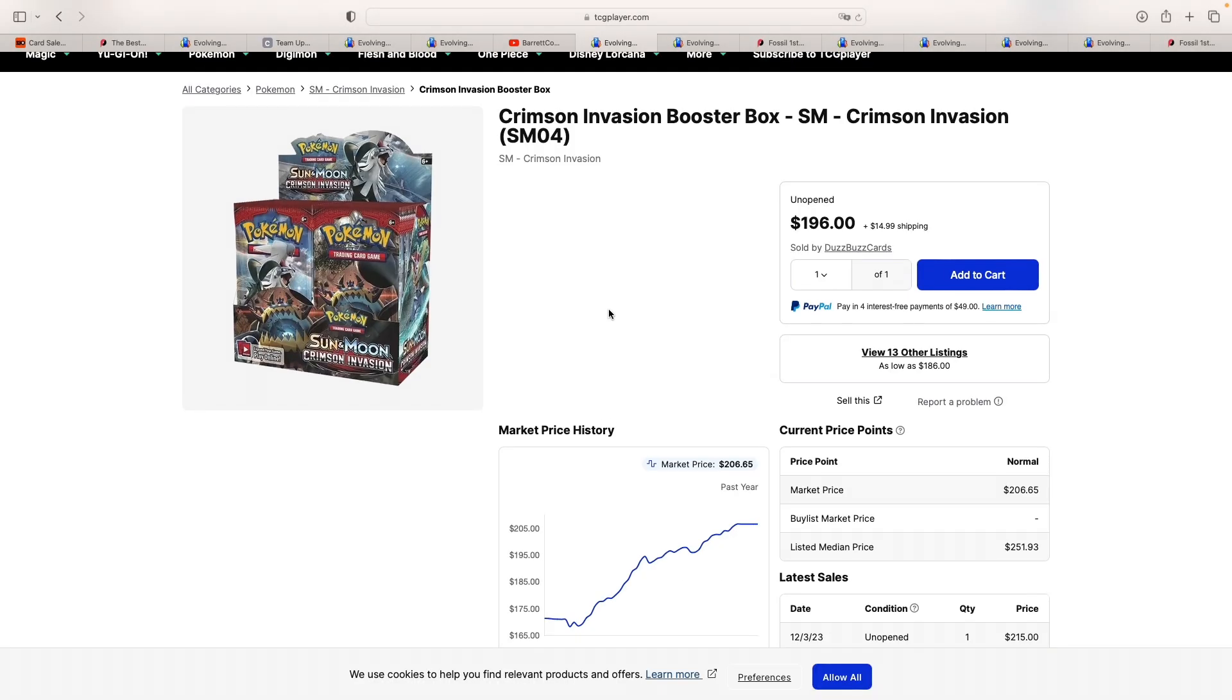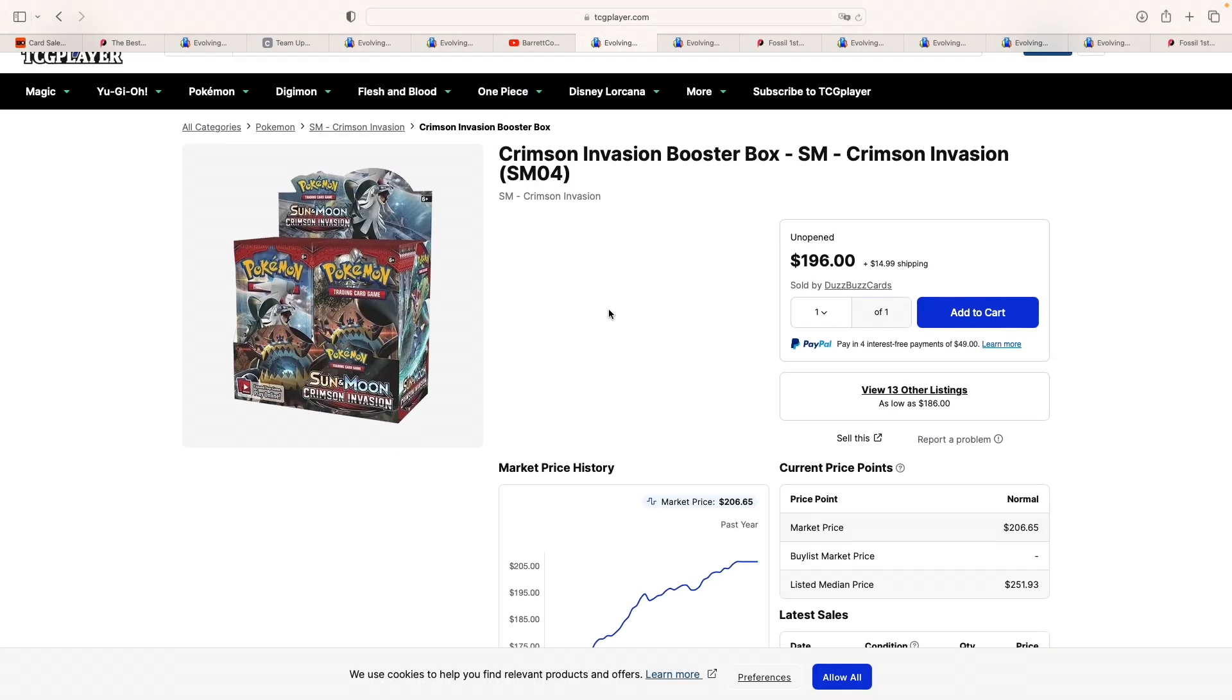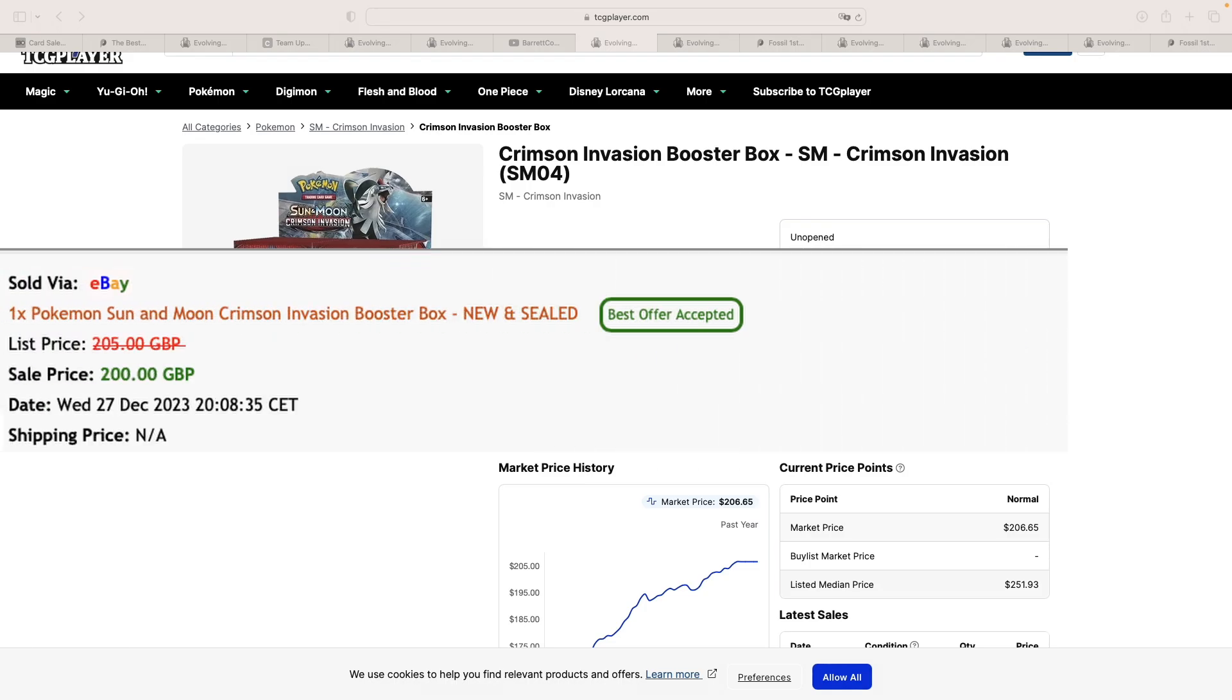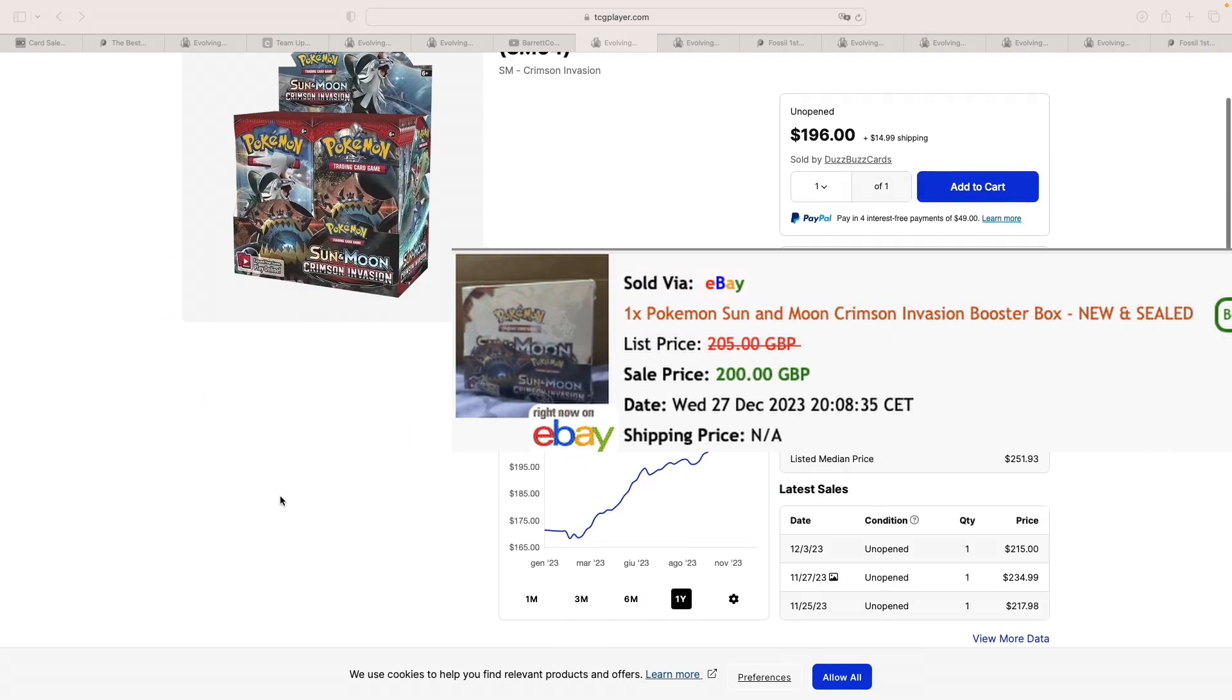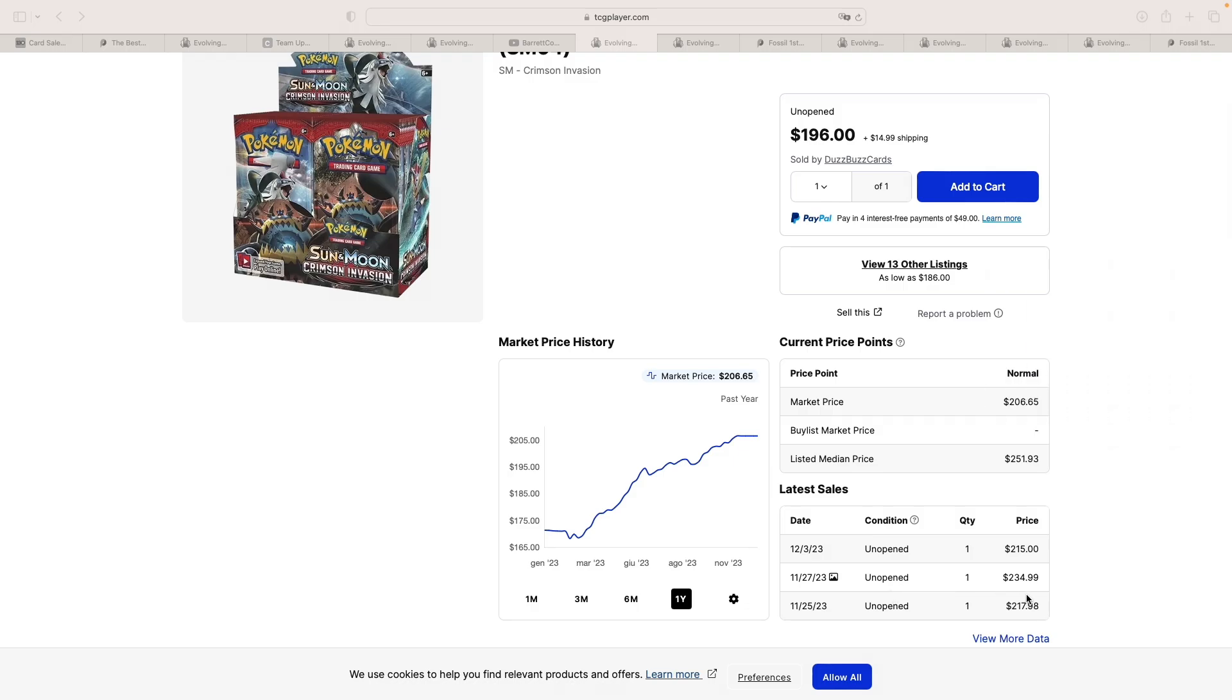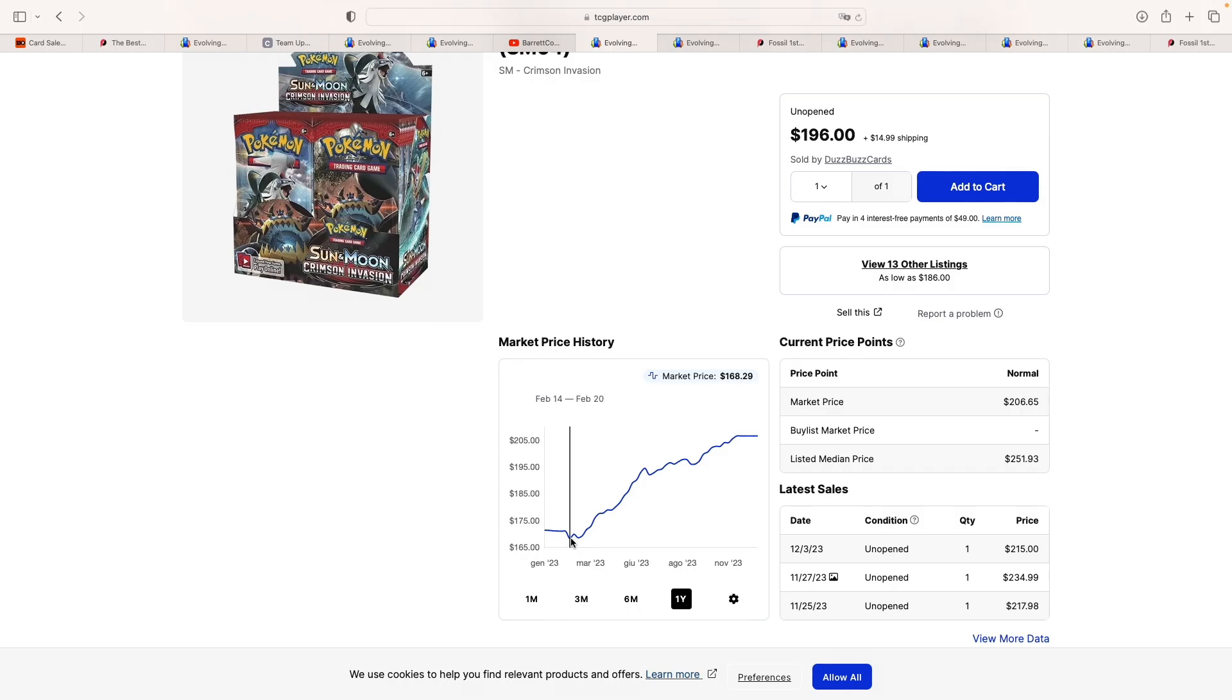Next one up is a Crimson Invasion booster box, potentially the set being known to humankind as one of the worst set in Pokemon history, which sold for £200 at best offer in the UK, which seems to be what it is selling for in the US. And despite the fact that it is known as not one of the greatest set in Pokemon history, we can see how this has been going up for the past year for about $30, which is actually a 20% gain.